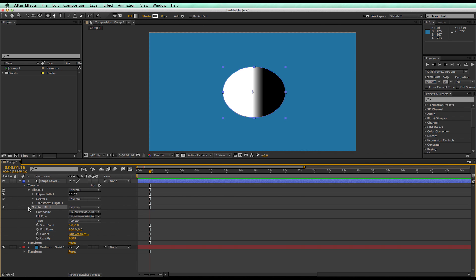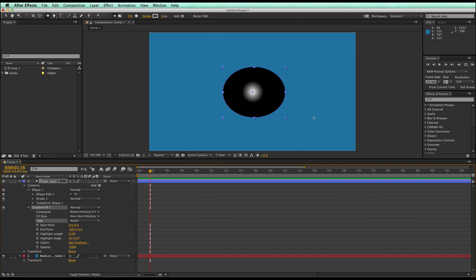I'm going to take this gradient fill, switch it to radial, and you can already see it's starting to look like a soft shape.